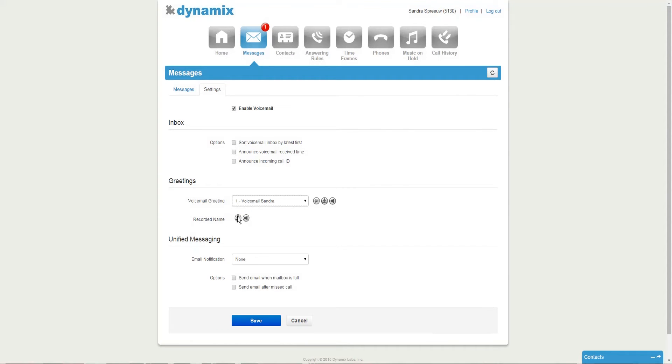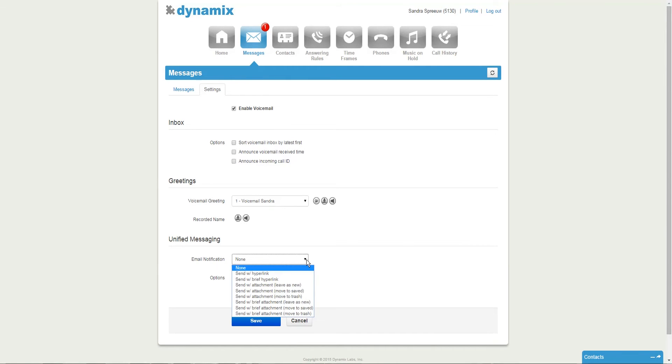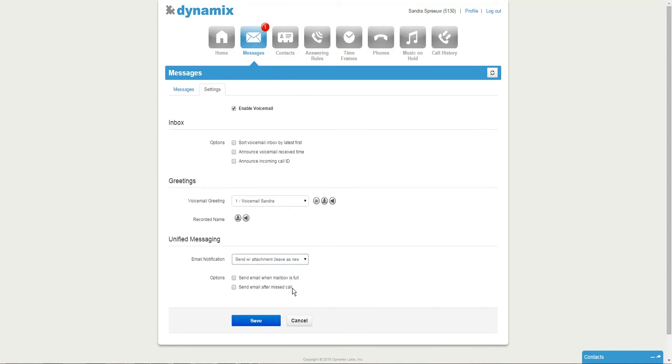You also have the option to record your name. To be able to do this, you can follow the same steps as the voicemail greeting. At the unified messaging section, you can decide if you want to receive an email notification. Please select the one that you prefer.